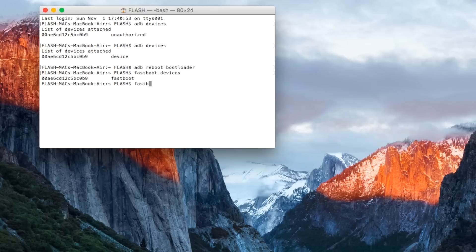Now the final command to run is fastboot oem unlock. This will unlock your bootloader, wipe your device, and restore everything to factory.